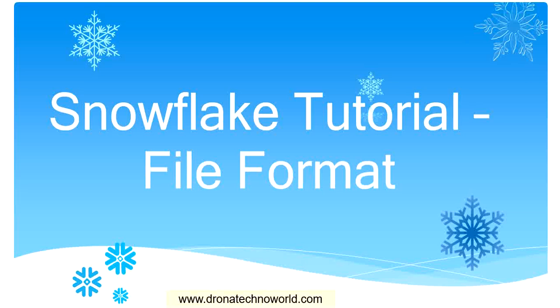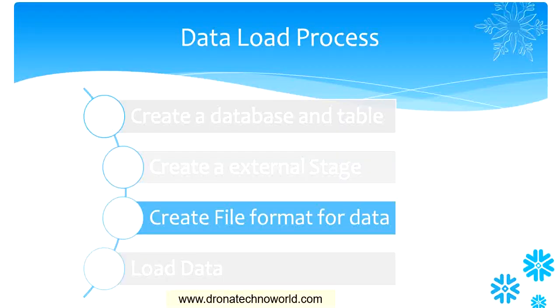Hello everyone, welcome back to this tutorial on Snowflake. In this tutorial, we're going to see the next step in the process of data loading in Snowflake. The step is creating the file format for the given set of data.